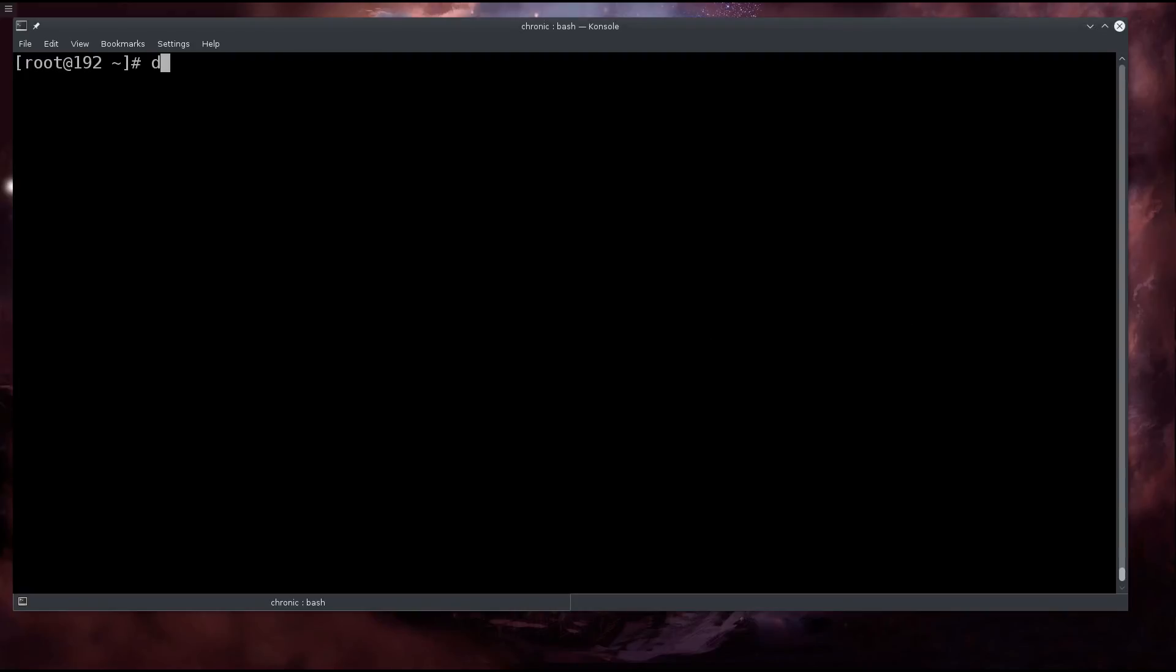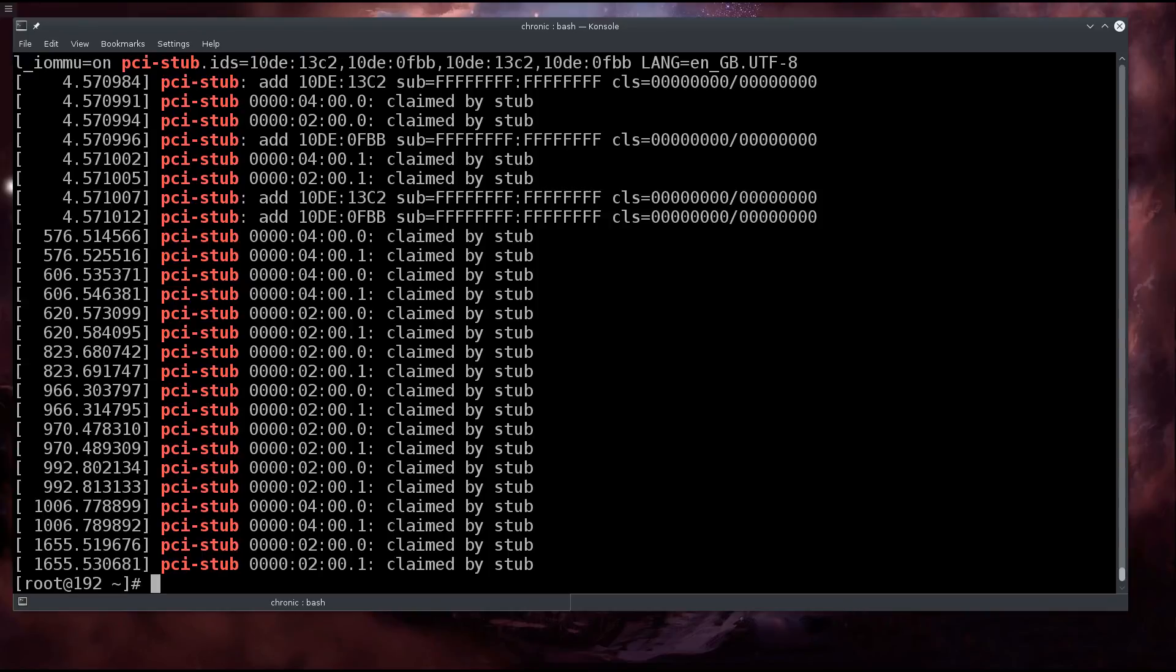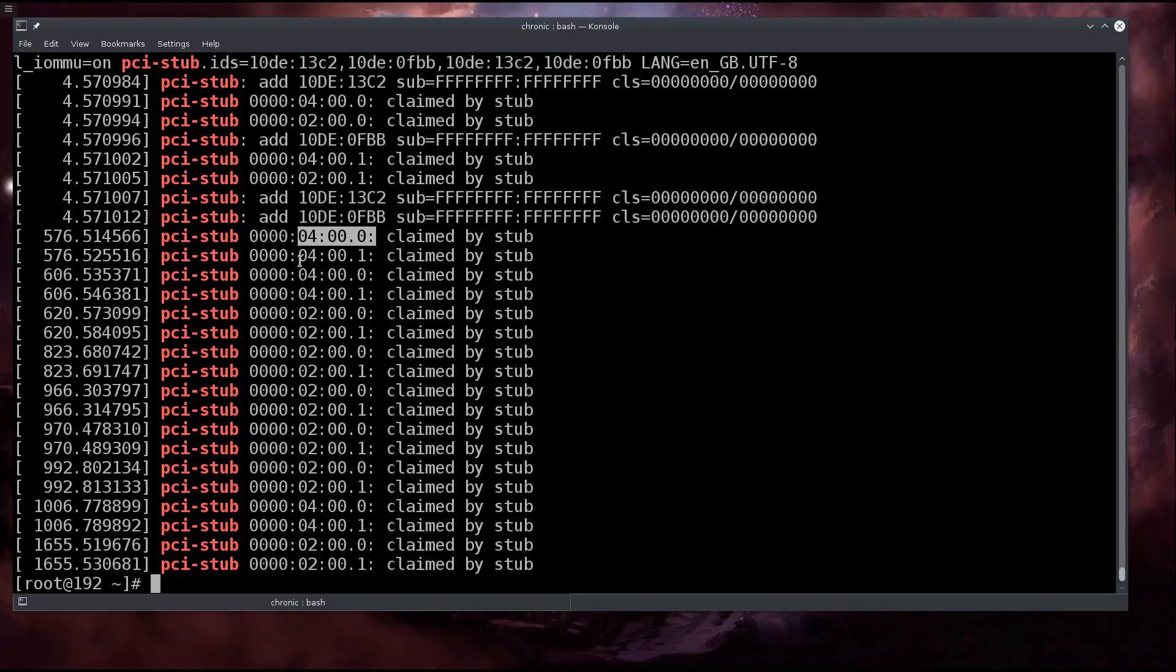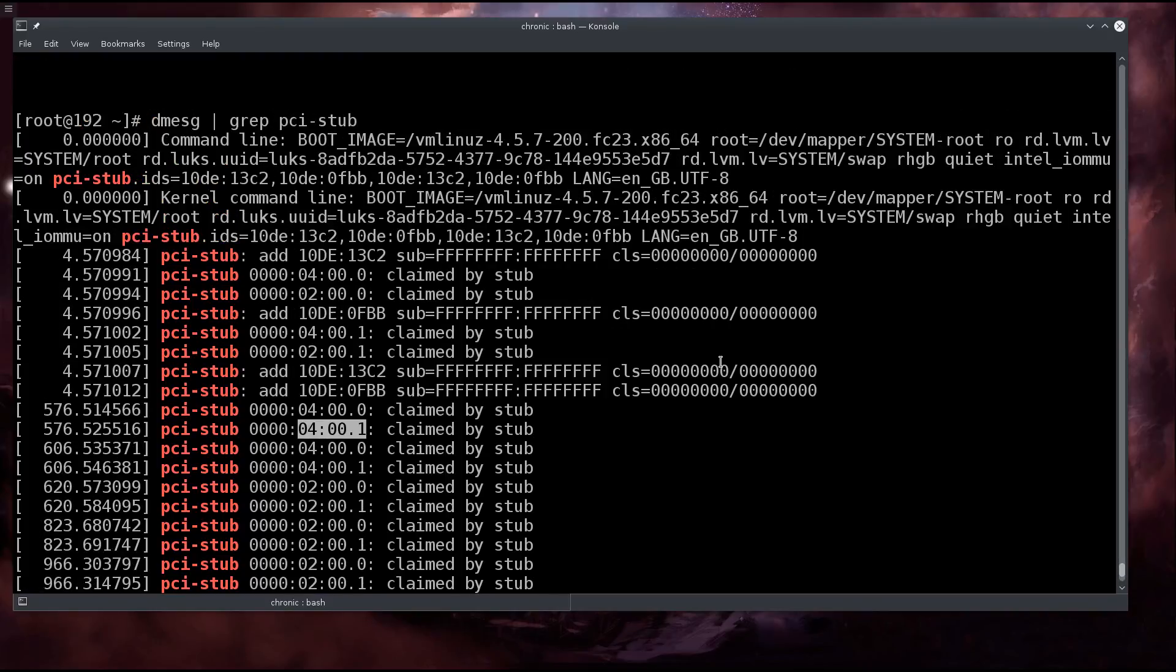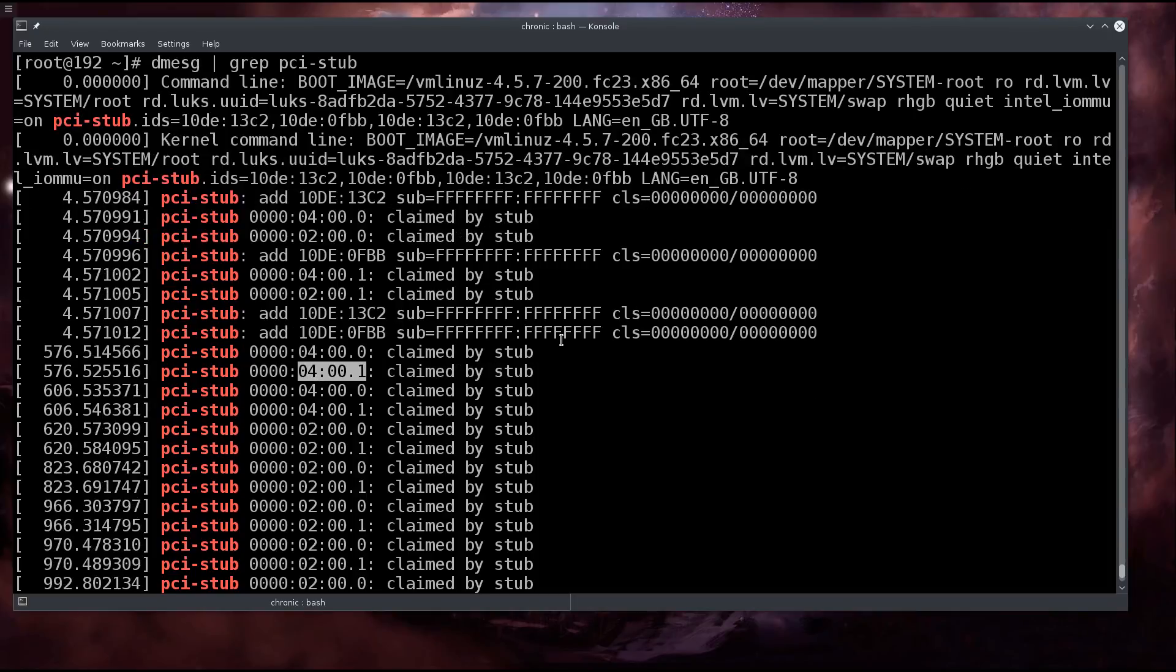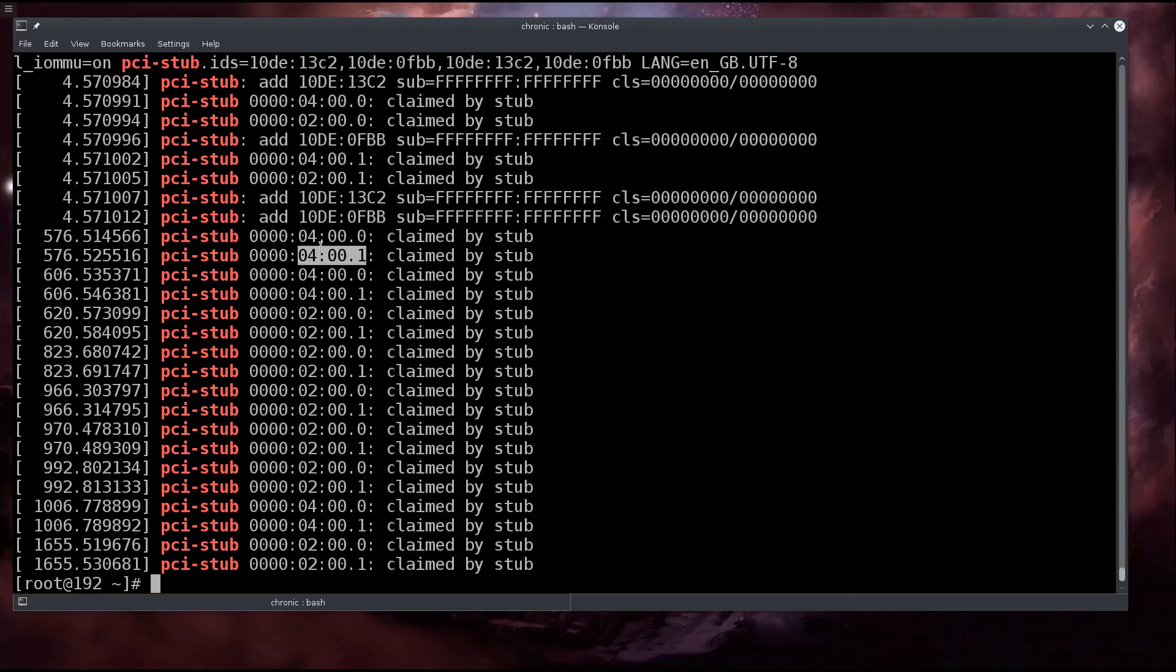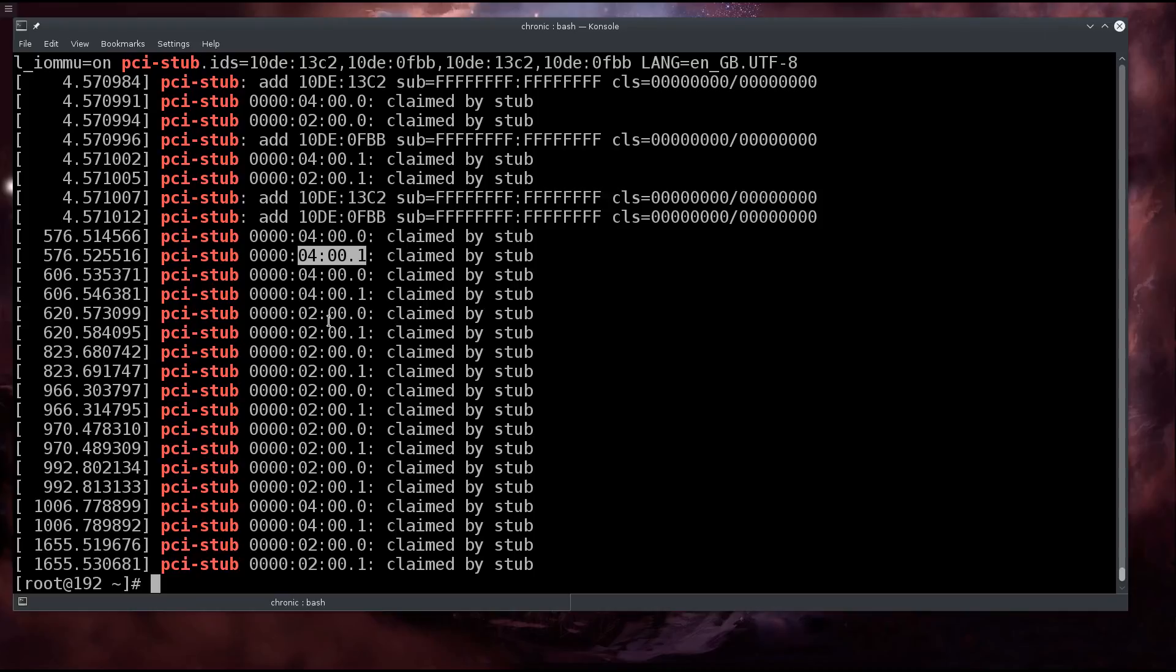Now that that is done, we need to go ahead and type in dmesg grep pci-stub. Excellent. So now here in the stub you can see all the devices that are claimed by the stub. You can see that our graphic card and the audio controller are both claimed by the stub. You can see them all the way down - everything that we needed to be claimed is claimed by the stub without any problems.